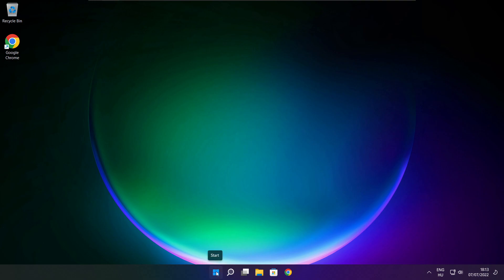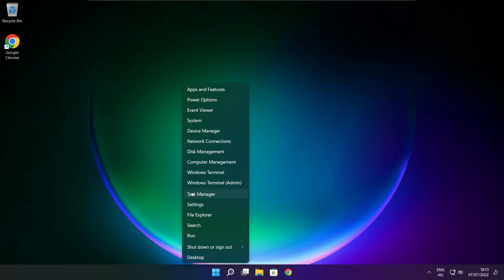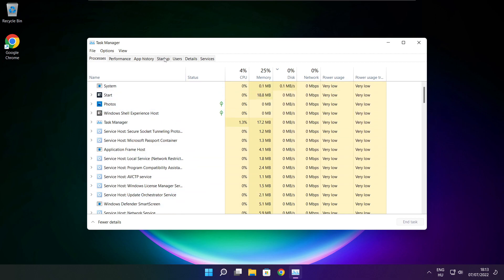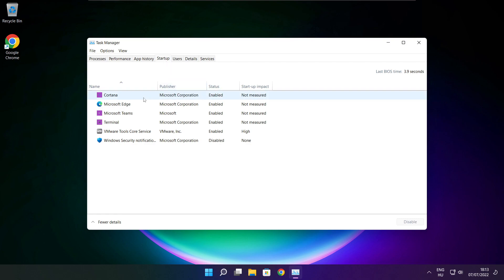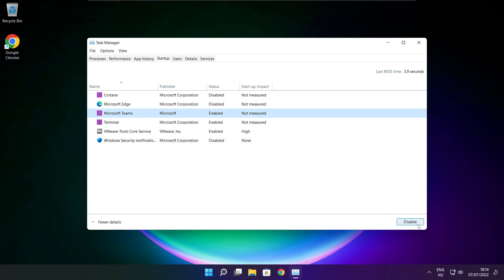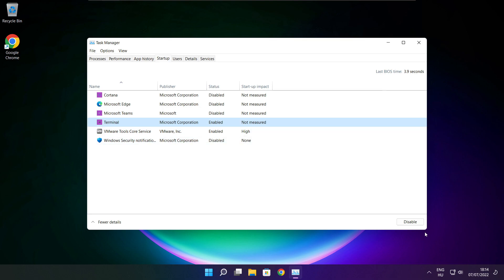Right click start menu. Open task manager. Click startup. Disable not used applications. Close window.